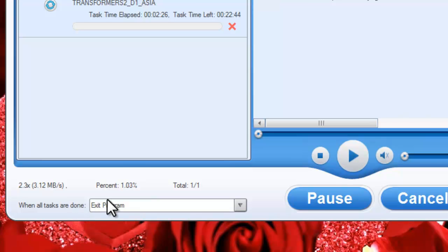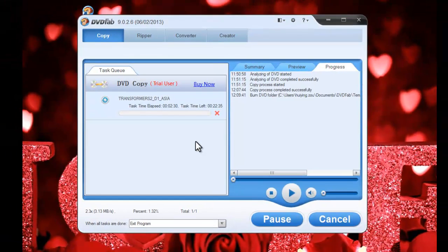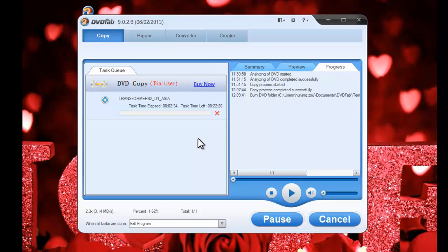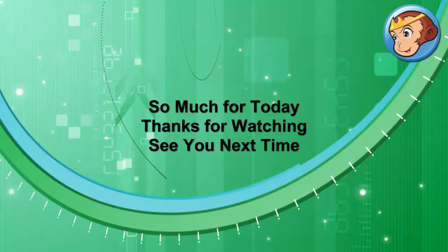Now leave the rest to DVDFab 5.9. Everything will be finished very soon. Okay, see you next time. Bye bye.